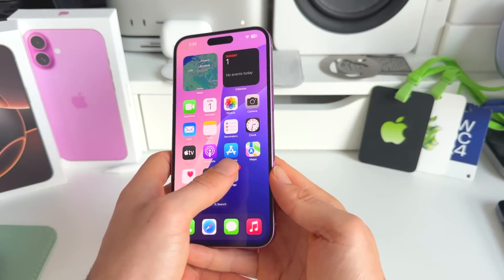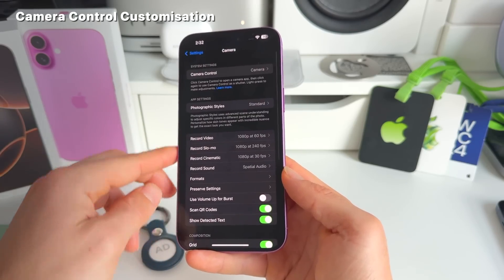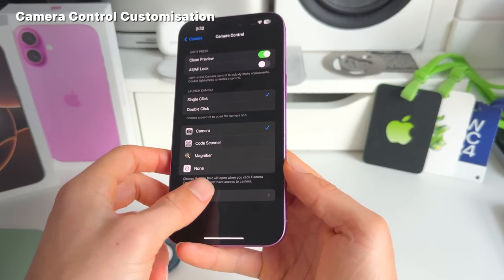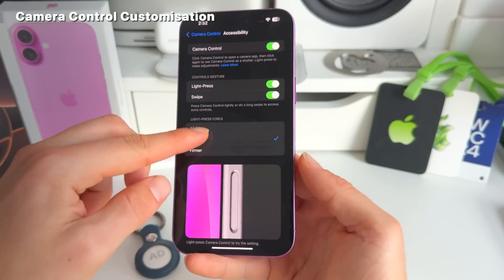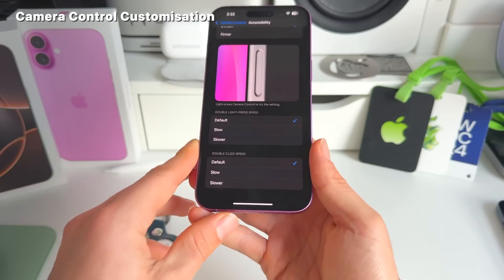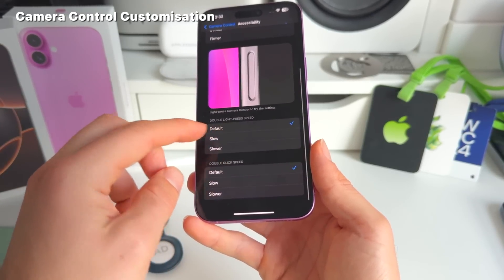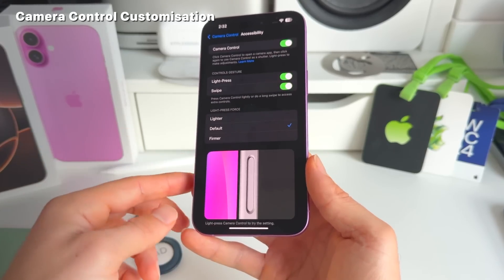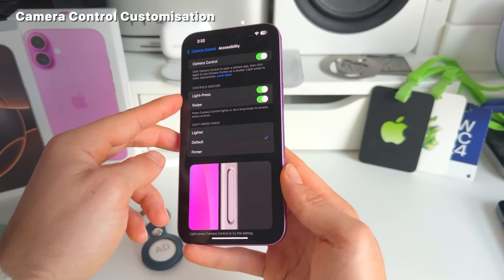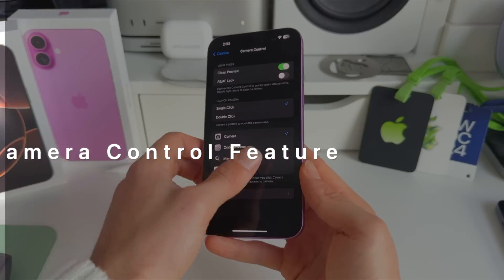Number eleven and twelve relate to camera control. In Settings under Camera Control, there are new accessibility features including customization for double-click speed (default, slow, or slower), double light press speed, light press force (firmer or lighter), and control gestures for light press and swipe — all adjustable to your preference.